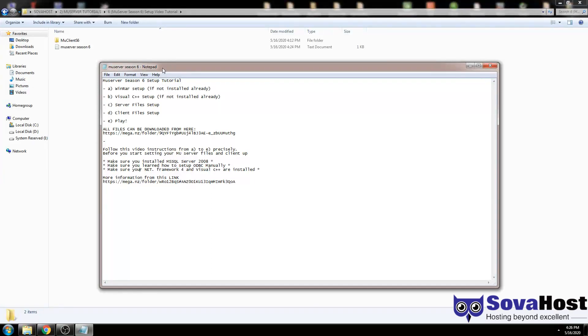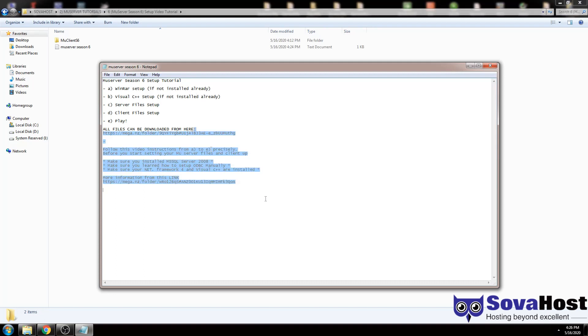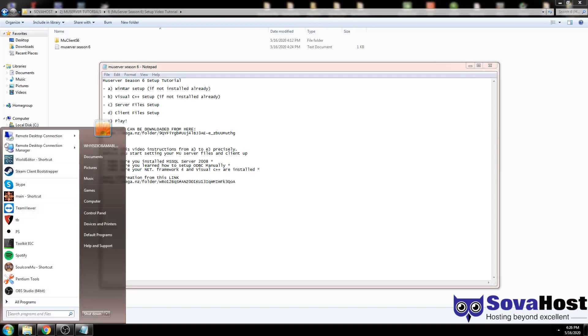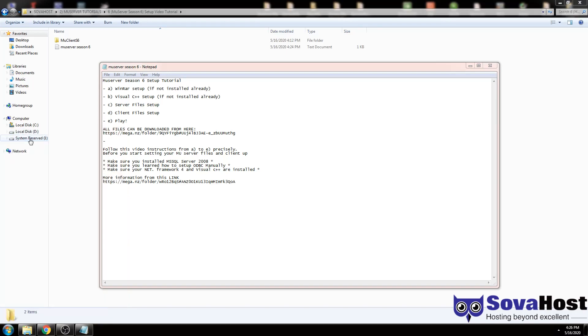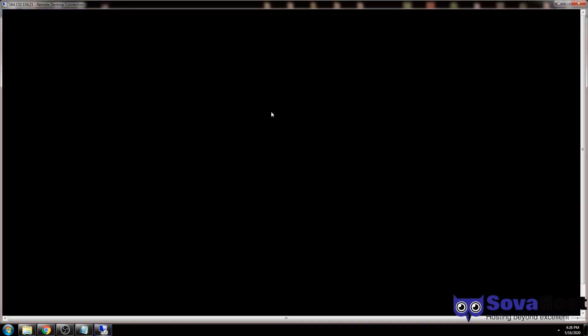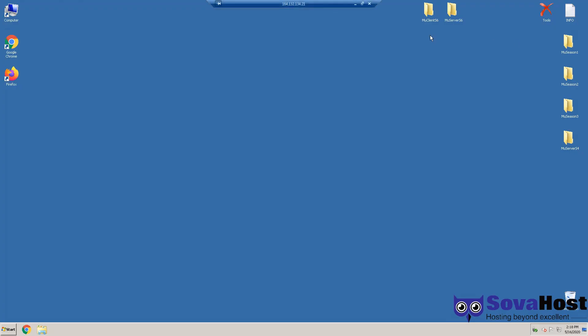Hello everybody. Today we're going to install Season 6 on your MU Online server. Same way, same system, but you need to get the new .NET Framework and Visual C++ as well. Let's go to the files. First, I put the files over here. Make sure you first install the Visual C++ and the .NET Framework.